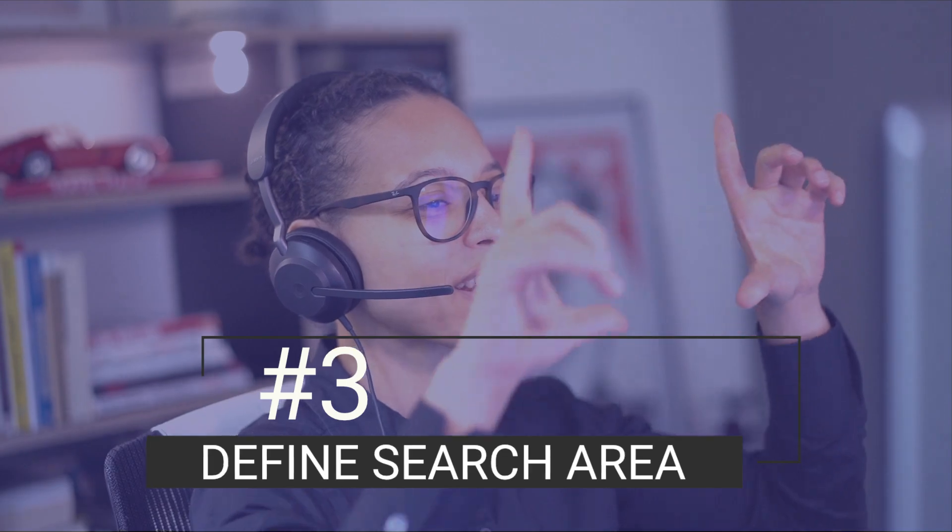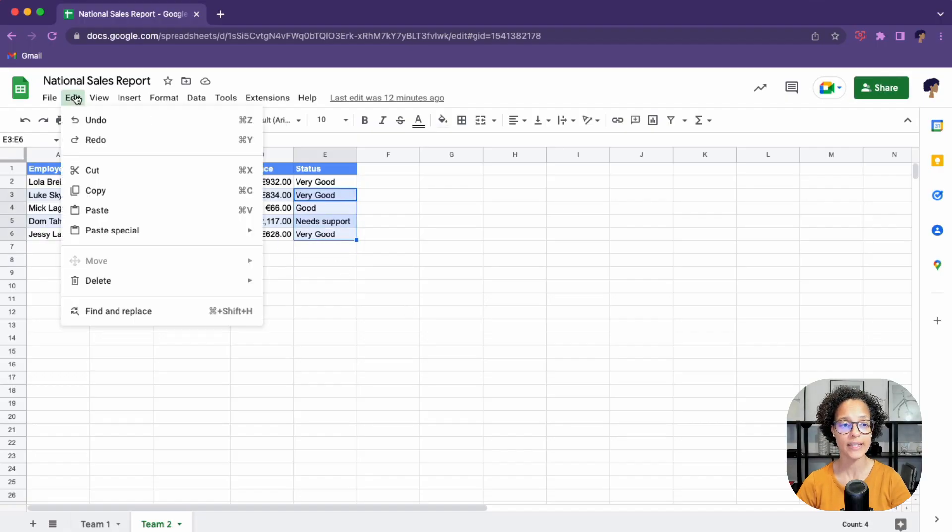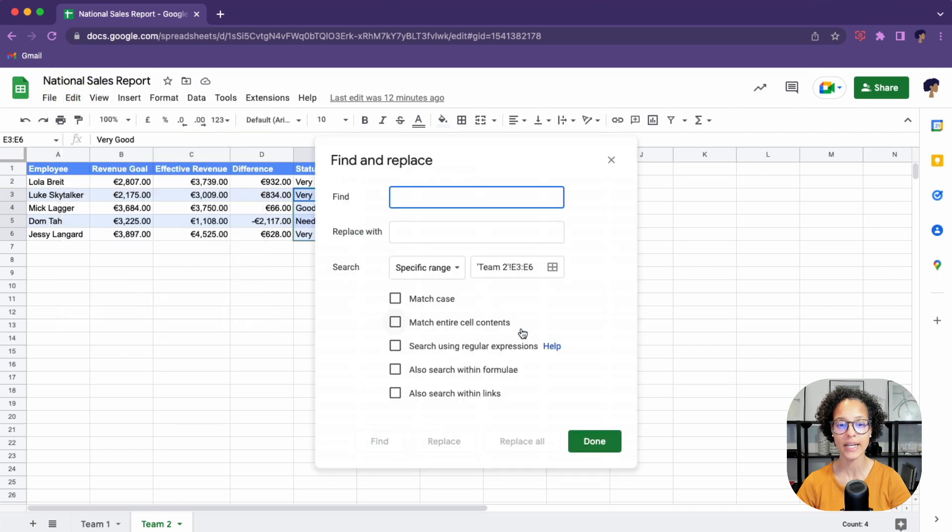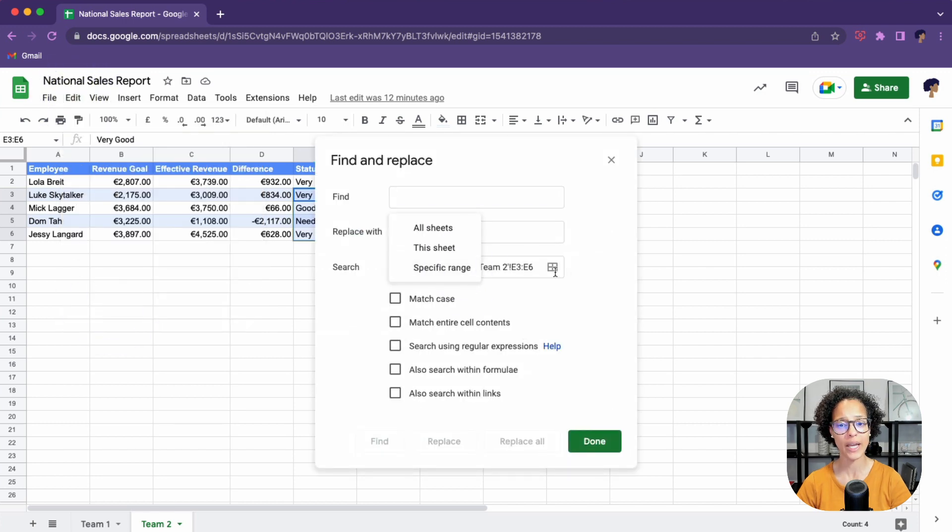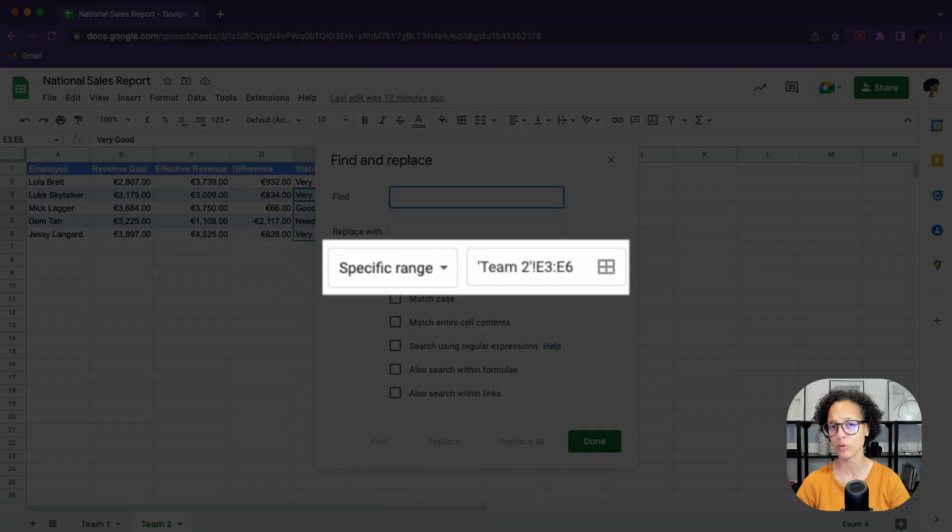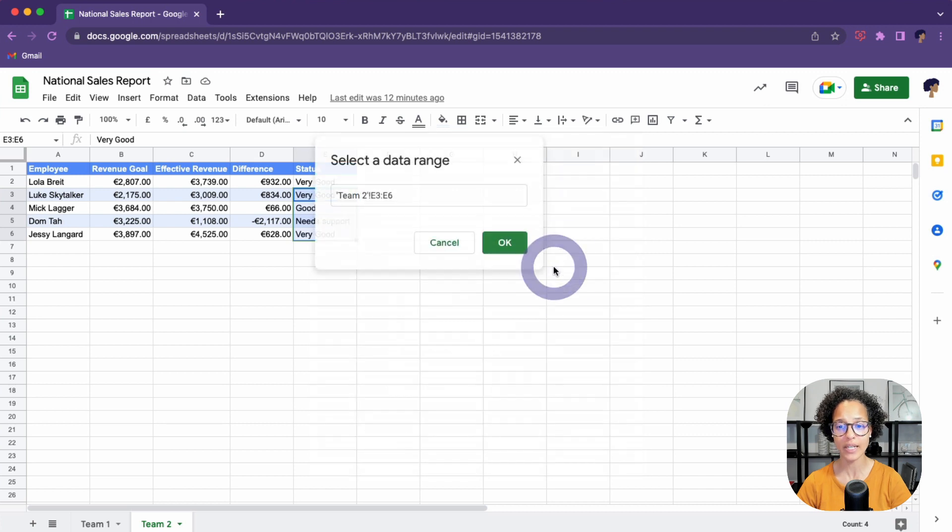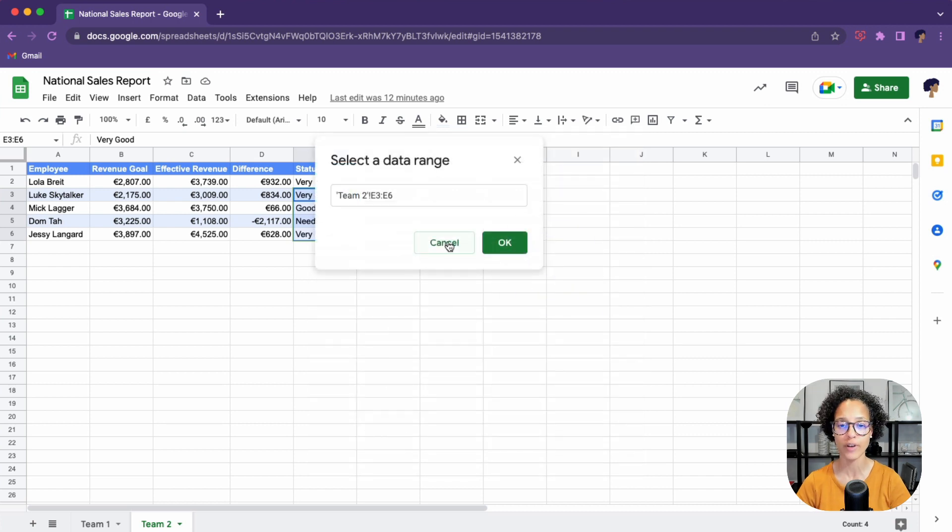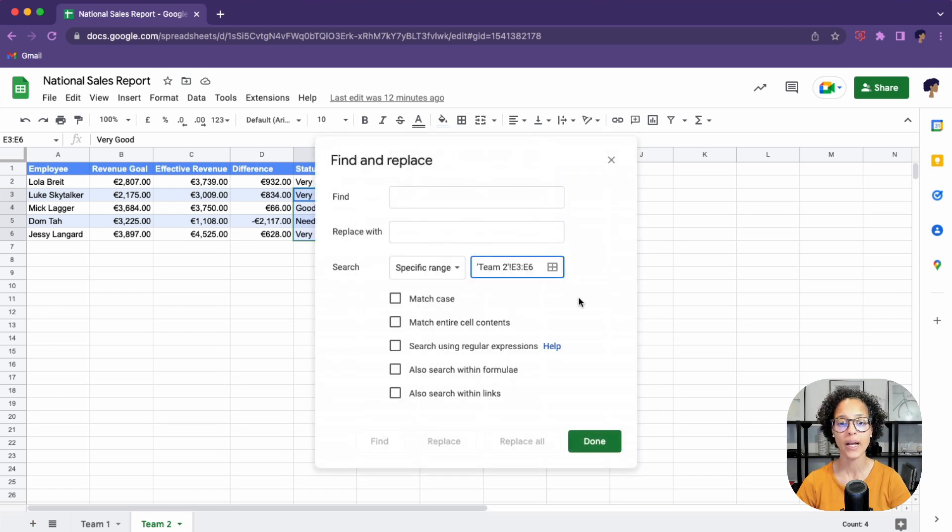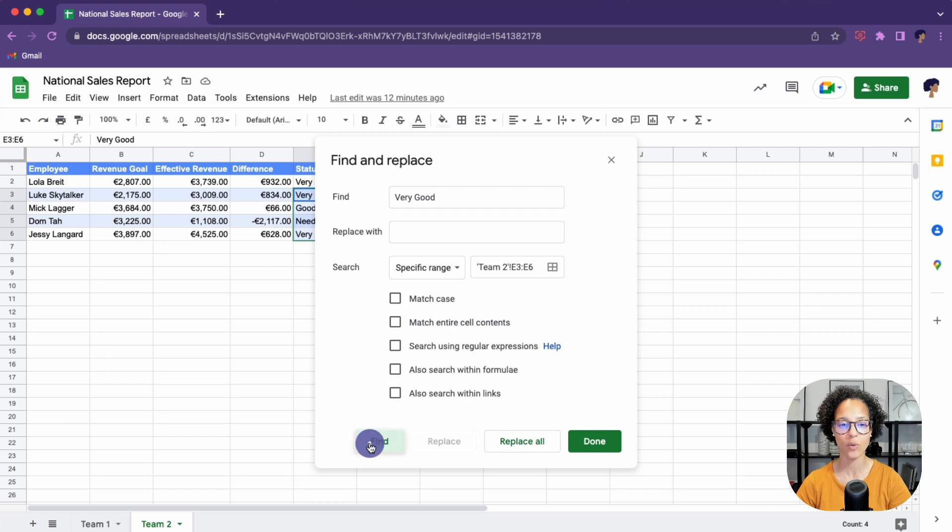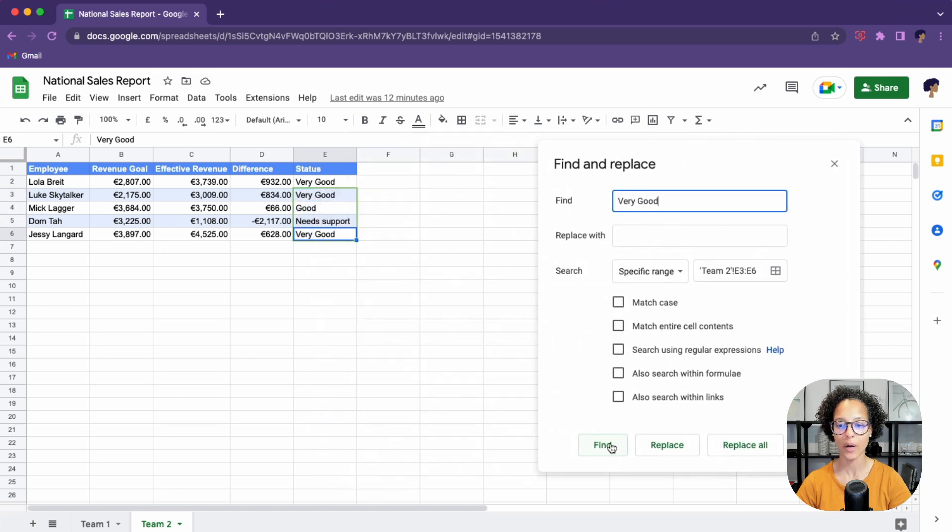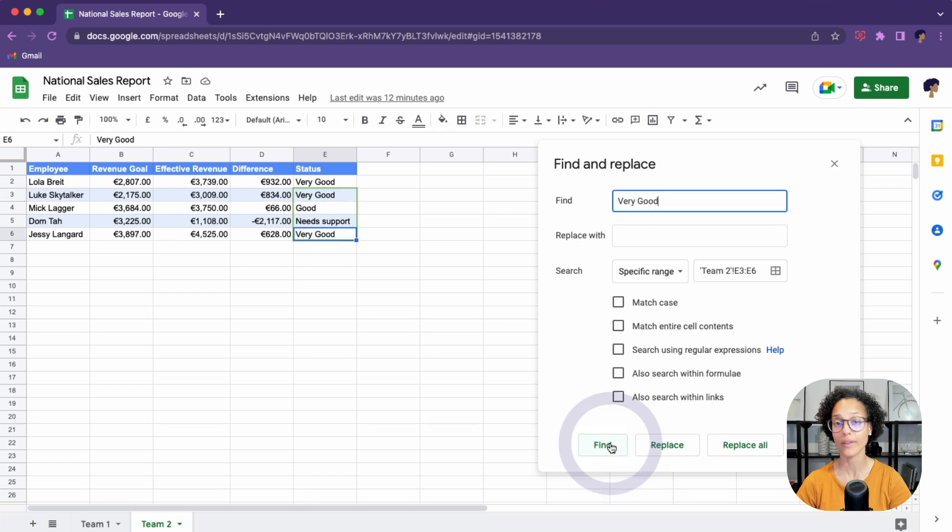Number three, define search area. I want to search through a specific range. So I'm going to go ahead and select that range, find and replace. And now we can see that this is actually a dropdown. And since I have a specific range already selected, it's guessing that's where I want to search. I could go ahead and amend this. I could select another region even on another sheet if I wanted to, but that's the one I'm looking for. So let's say we're looking for very good and we're going to find it. There you go. You see how it's going to jump through all or the two of these search results.